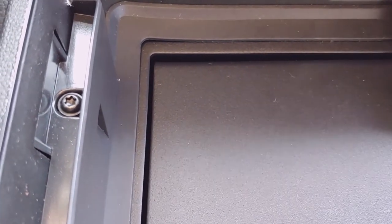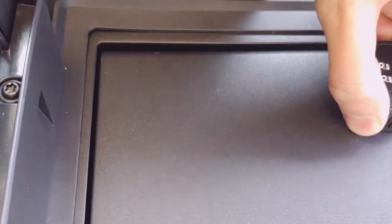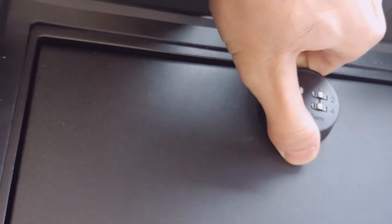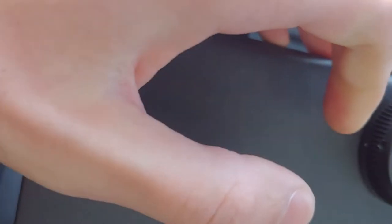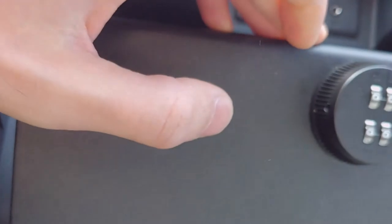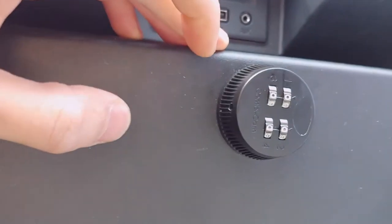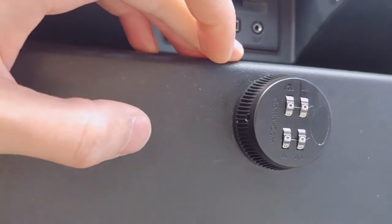Then you turn it to the right side right over here, and then you open it up. Now we're not gonna look inside because it's not ours.